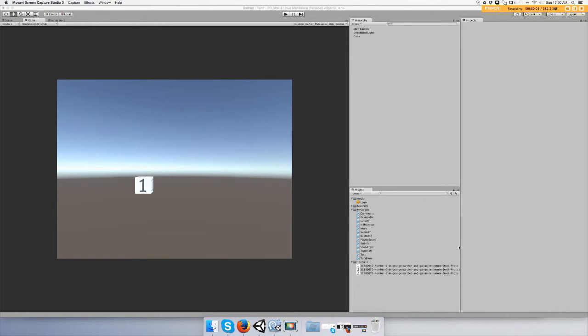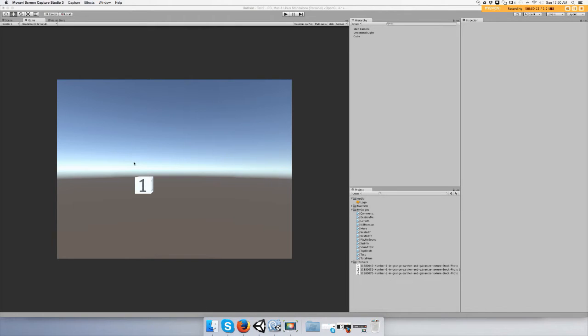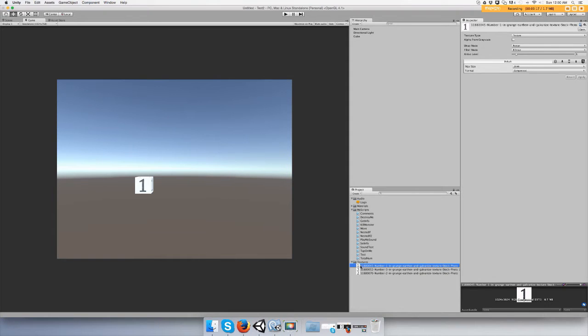Hey guys, this video I'm going to show you how to click on stuff to make things happen with your mouse. So right here I have a game object with a texture of a one on it. I just downloaded an image from Google and dragged it on top of the game object.